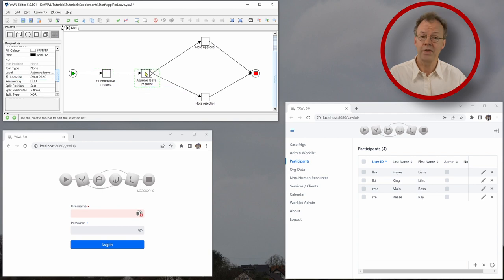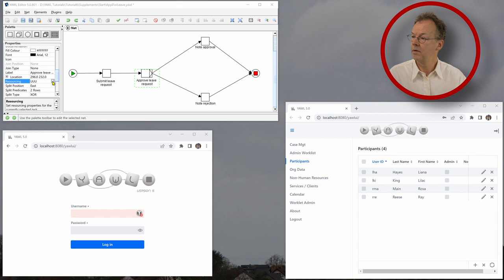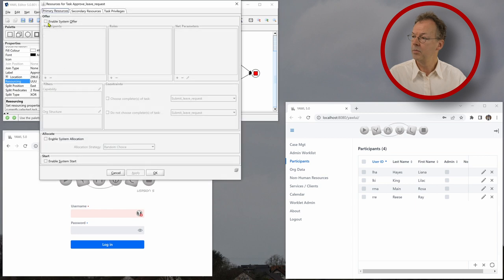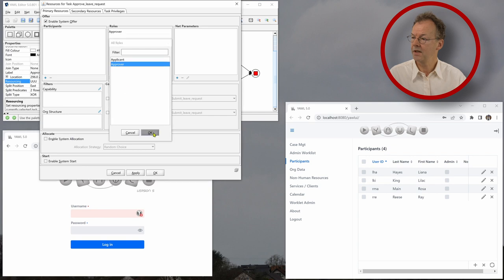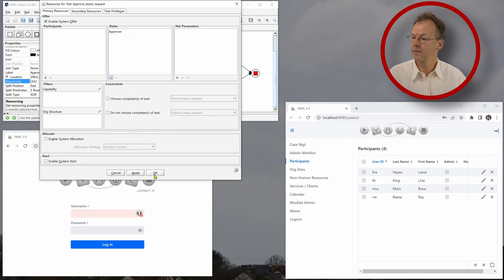We click OK and then this is done. So the next one, approve leave request. This goes to the role approver. So we enable system offer. We select approver here.